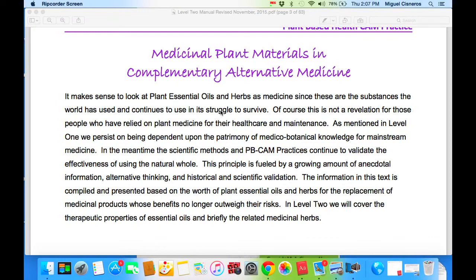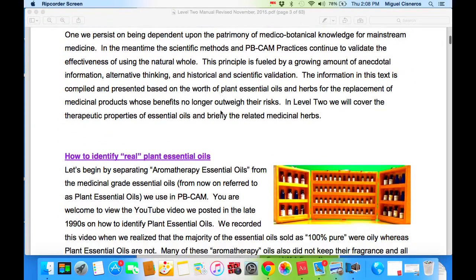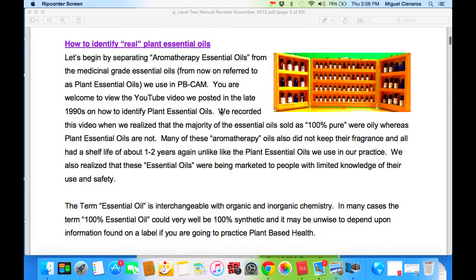In Level Two, we will cover the therapeutic properties of essential oils and briefly the related medicinal herbs we work with. Let's begin by separating aromatherapy essential oils from the medicinal grade essential oils — from now on referred to as plant essential oils we use in PB-CAM.